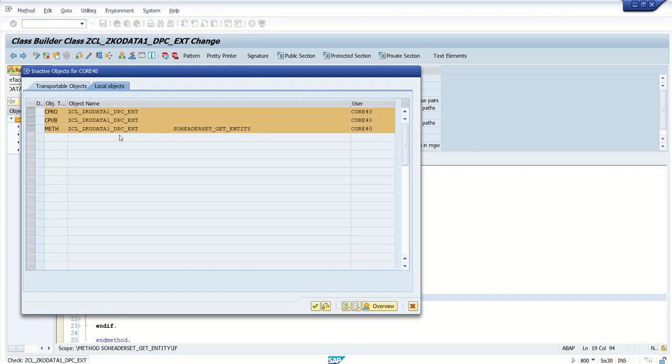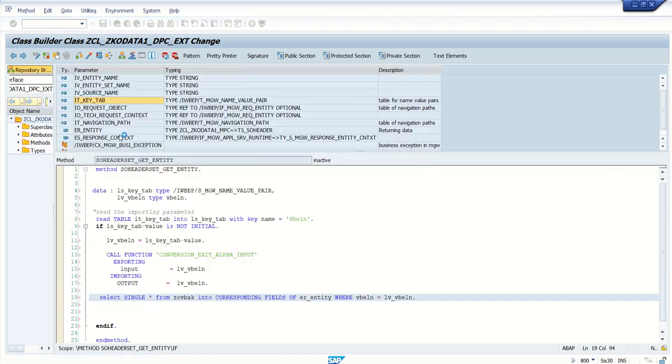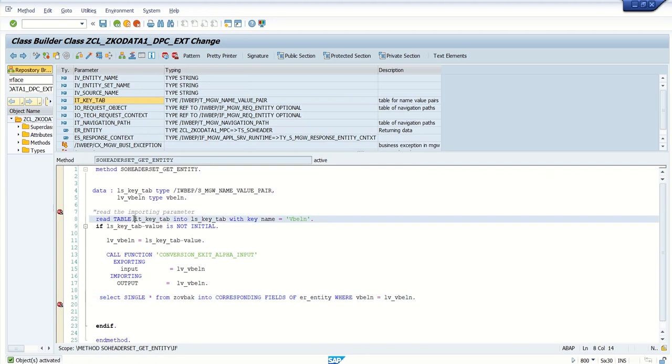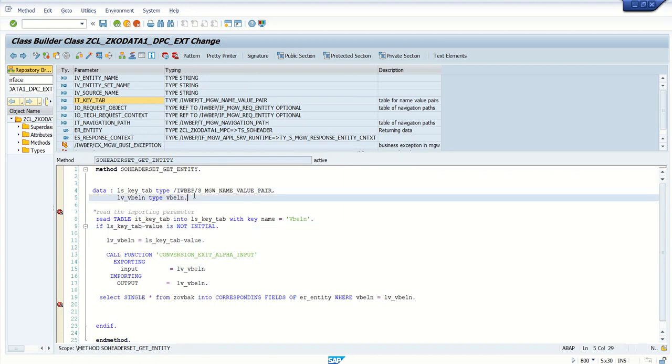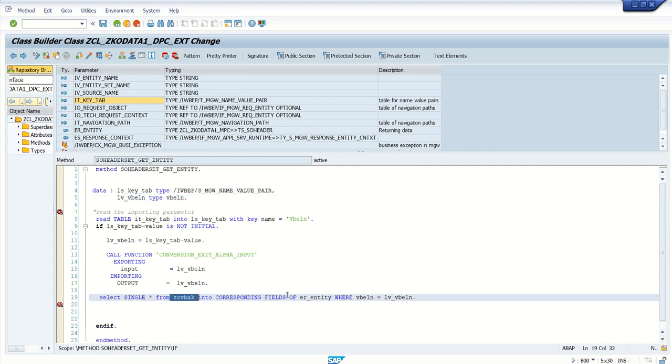First activate, so I will explain again what all activity we done in this. So first I will read the parameter IT_KEY_TAB with the parameter name VBELN, and if the value is found, I am assigning the value to a local variable of type VBELN. Then selecting the record from the table to the single structure ER_ENTITY.